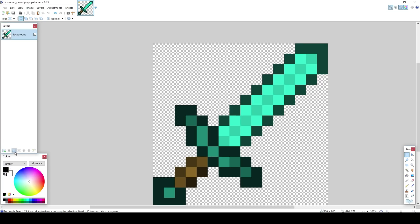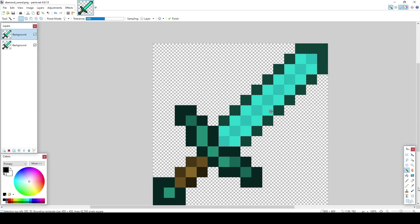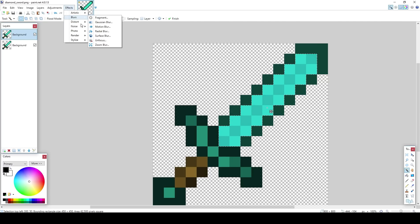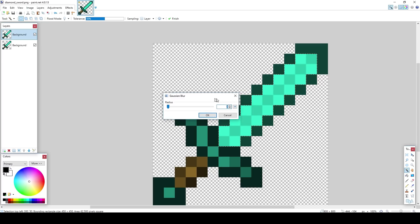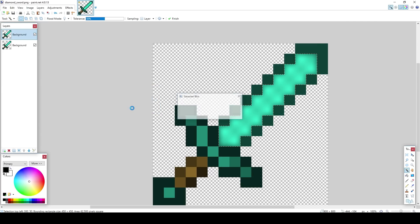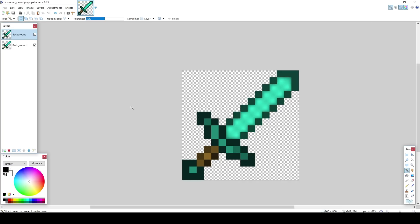Now what you want to do is duplicate the layer. So now you've got 2 swords. And just select the middle using the magic wand tool with the tolerance at about 50%. And it should select everything. Go to effects, blurs, Gaussian blur. And just bring that up to like, I reckon 30 is good. So that's pretty much how you do it.